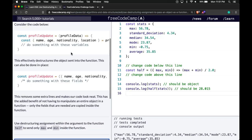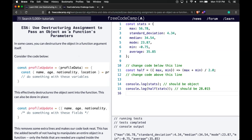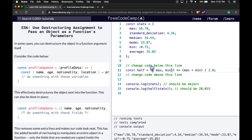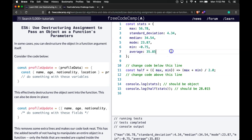What we learned here is how to use destructuring assignment to pass an object as a function's parameter. We can call our function, pass in an object, and utilize destructuring to create variables from that object to use within our function. As long as you're understanding that, you're getting this lesson. I'll see you in the next one.